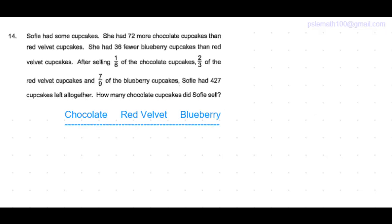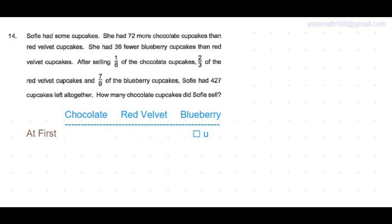Let's start to chart down chocolate, red velvet, and blueberry cupcakes. At first she had 72 more chocolate cupcakes than red velvet cakes and 36 fewer blueberry cupcakes than red velvet cakes, which means the number of blueberry cupcakes were the least. So let's call them some units of cupcakes.